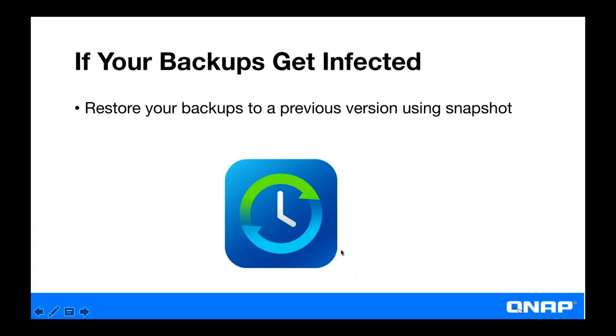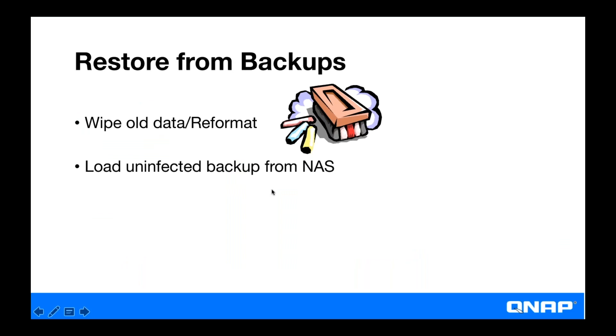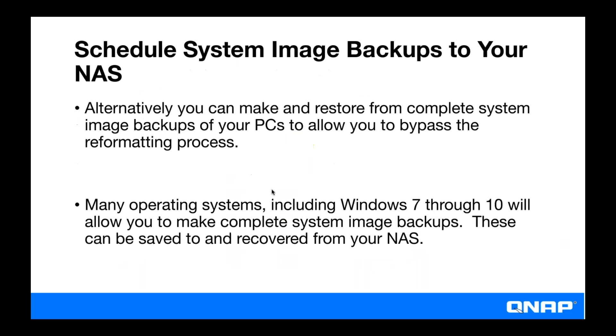Thanks Daniel. So once you have your backups reverted to an unaffected state, you can just wipe the old data from your computer and load the unaffected backup to restore. And alternatively, you can make and restore from complete system image backups of your PCs to allow you to bypass the reformatting process.